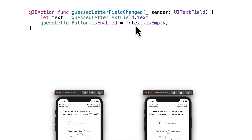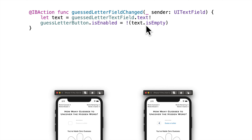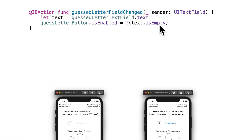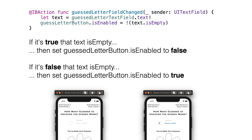If text.isEmpty is true, we want to disable the guess letter button — you shouldn't be able to click it if there's nothing in the field. Buttons don't have an isDisabled property, but they do have isEnabled. We want to set isEnabled to the opposite of text.isEmpty using the not operator — the exclamation point in front of the bool value — which turns false to true and true to false. So this one line says: if it's false that text is empty, the button should be enabled; if it's true that it's empty, set isEnabled to false. You could write this with an if-else clause, but that would be five lines of code versus one.